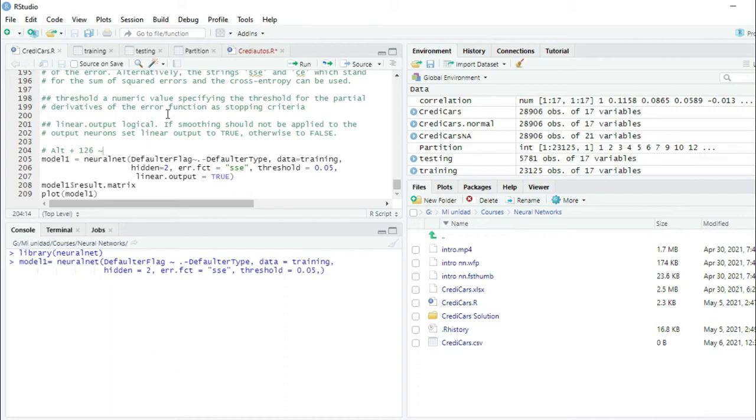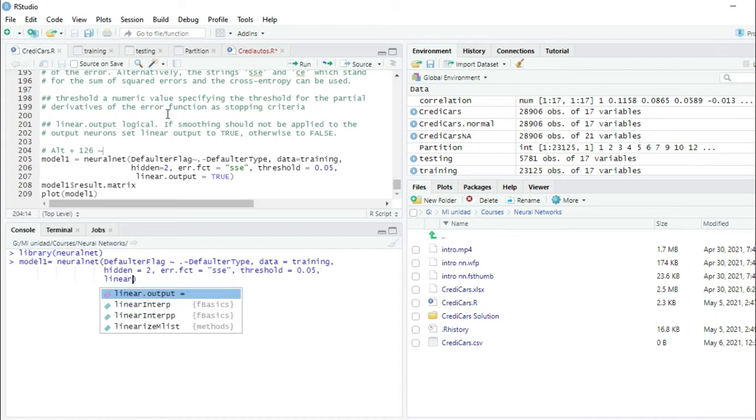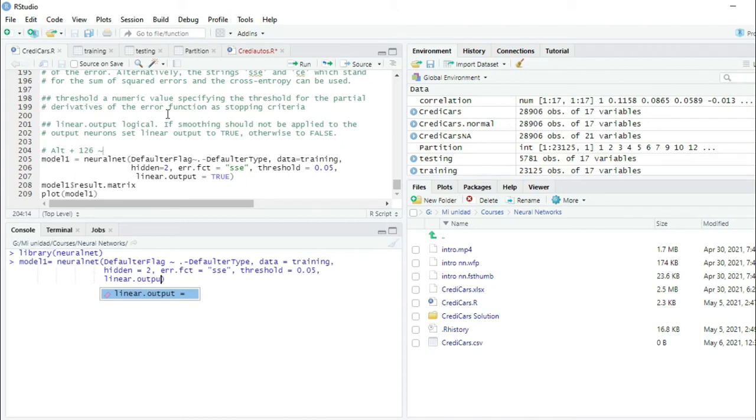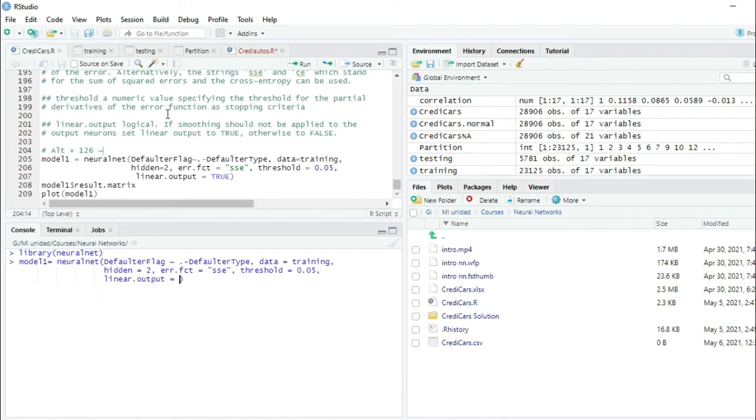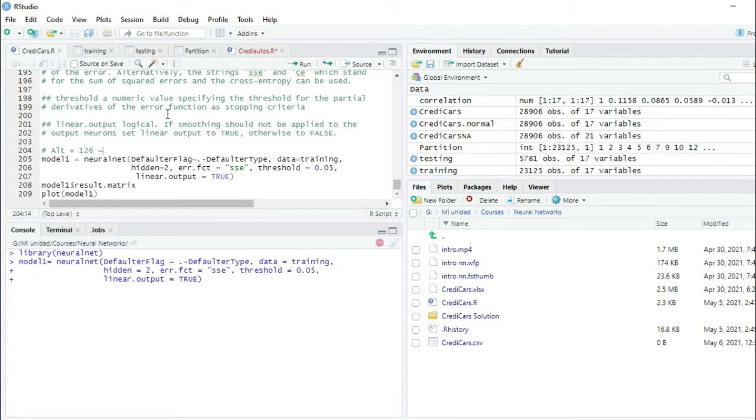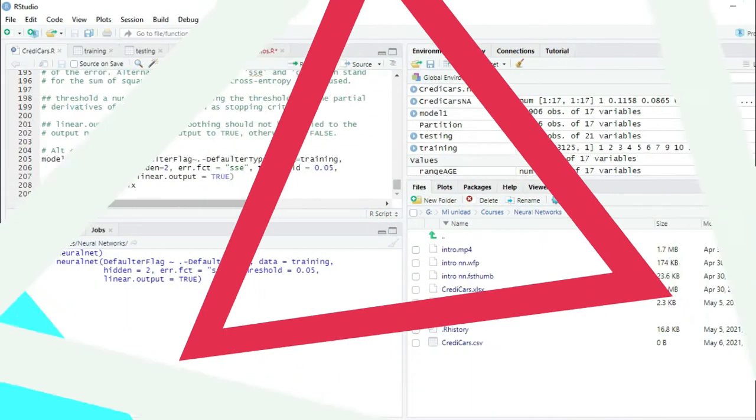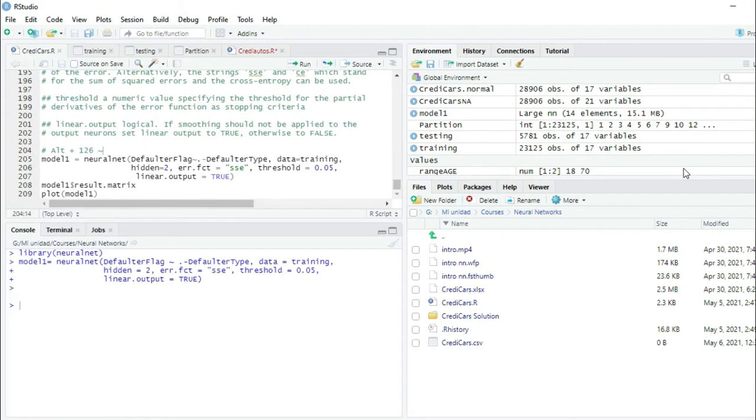Then I press shift enter and write linear.output equals true. So I'm telling R that I don't want smoothing on the results of this model. Then I press enter and will have to wait several minutes. To respect your time, I'm going to pause this video. After several minutes, the model has converged.